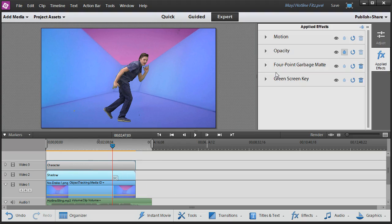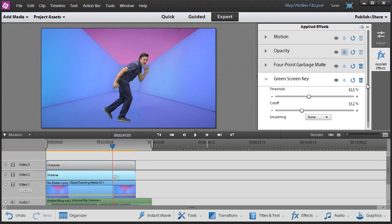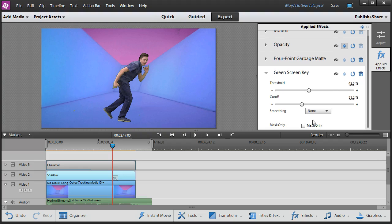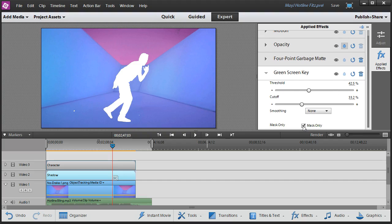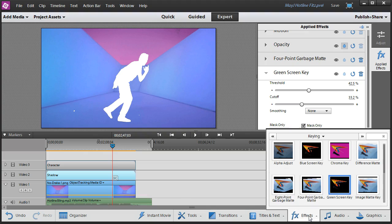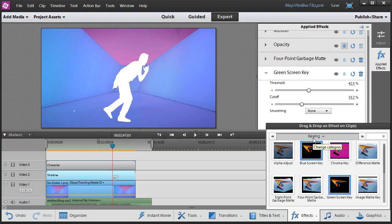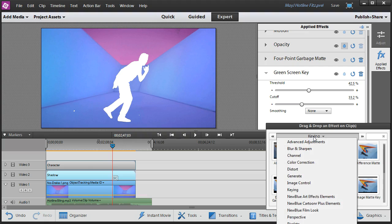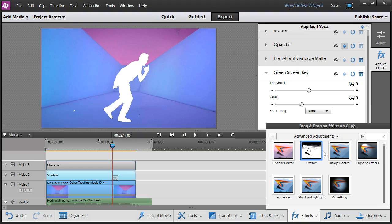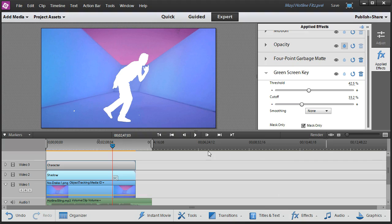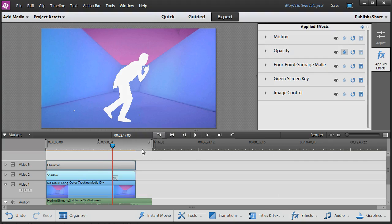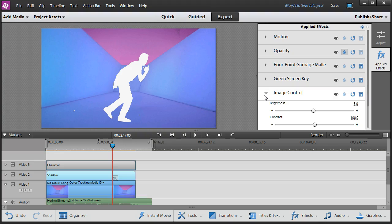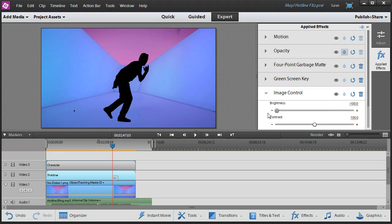And the first thing I do to do that is to go back to that green screen key and now at the very bottom of this thing you have mask only so I can turn him into a white silhouette. Next trick, I'd like to change him from being a white silhouette to a black silhouette, more shadow like. So I'm going to go back to my effects and find advanced adjustments and drag on an image control onto the shadow. And once the image control is in there, I can take the brightness down and turn it black. Great.